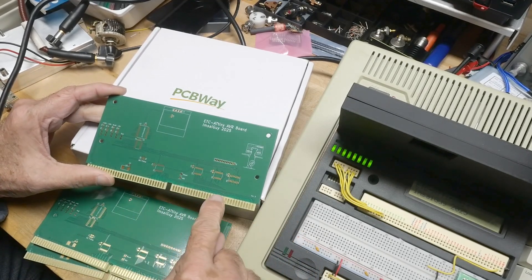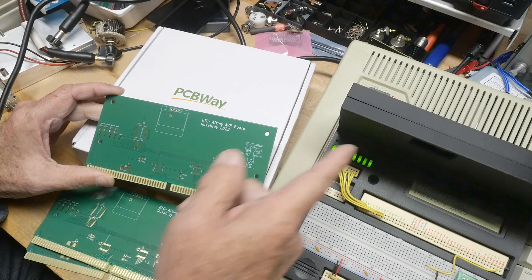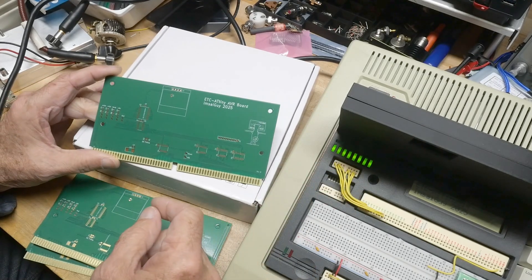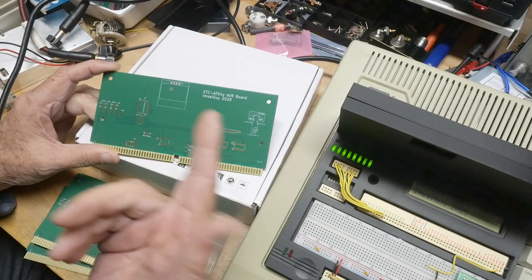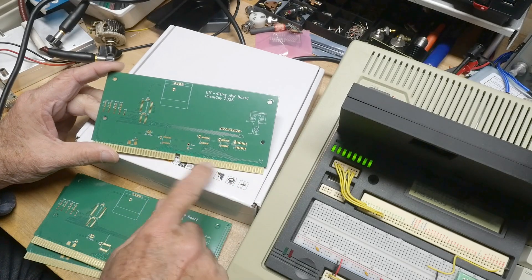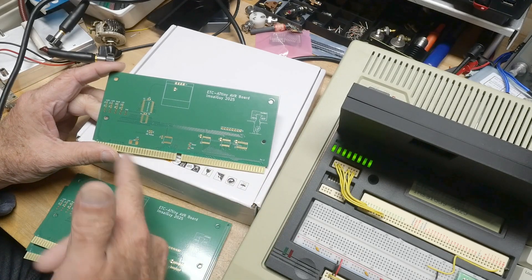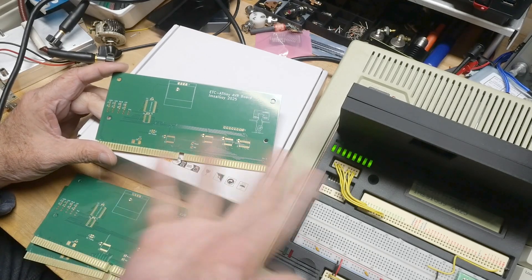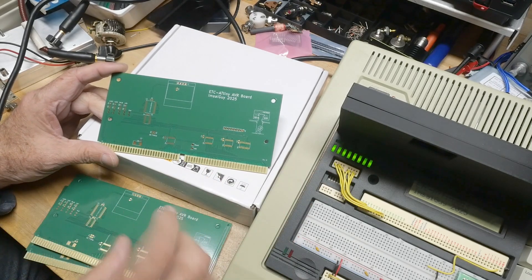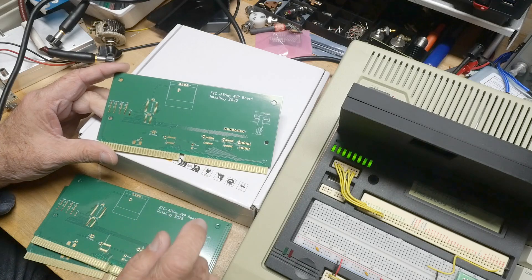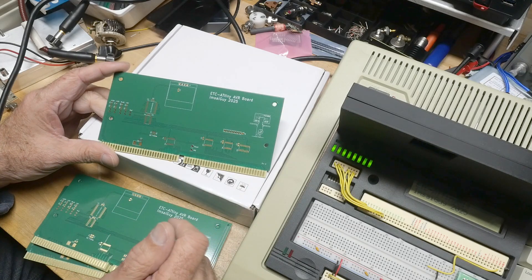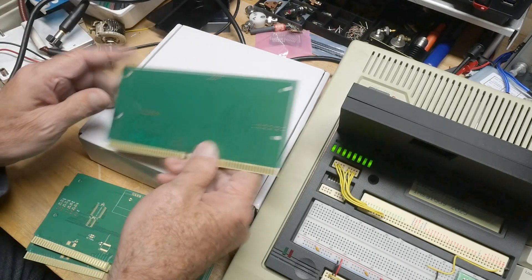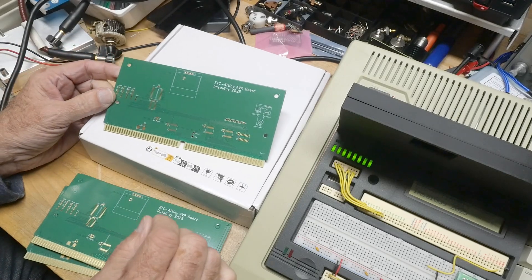I recommend that you get them gold plated because of the edge connector. These boards I opted for double the amount of gold. One micron is typical, I put on two microns to make it a little better. You can actually request hard gold but it's very expensive, but I think the two micron gold is holding up quite well.